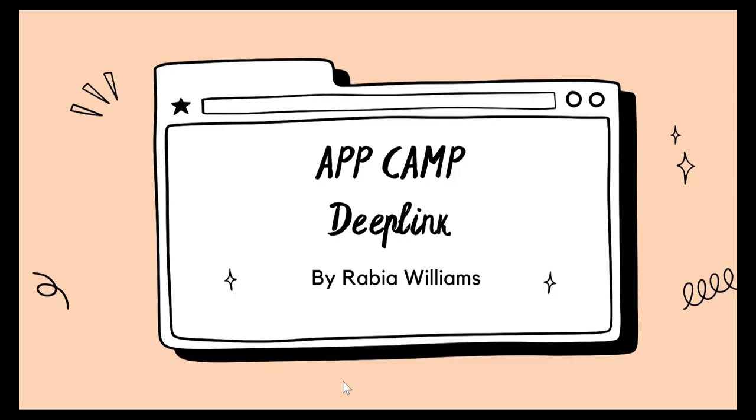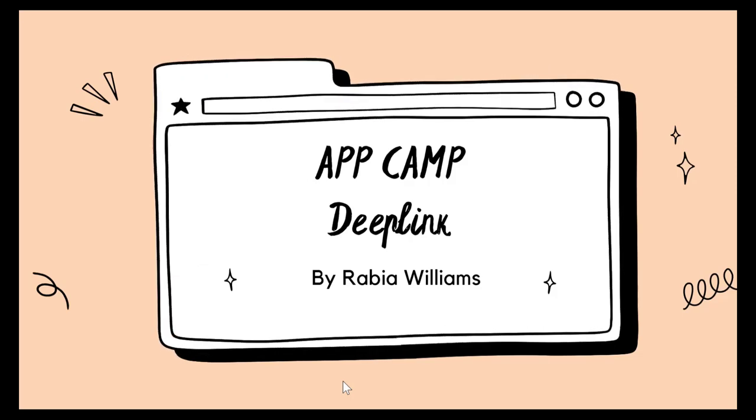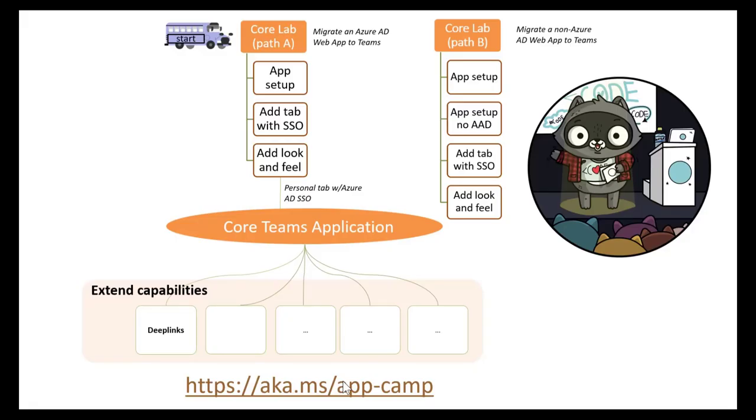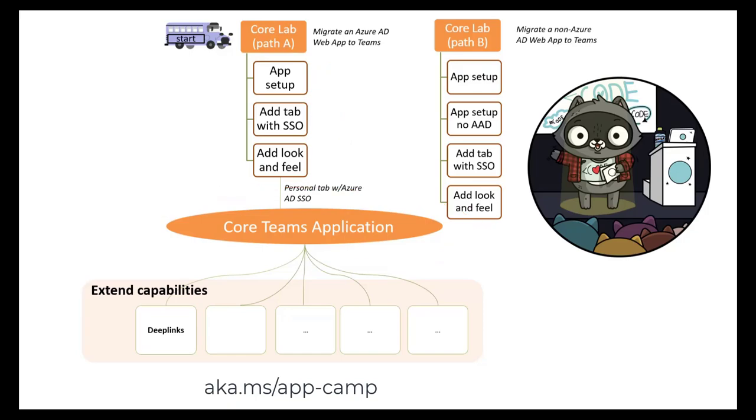Hello and welcome to Teams AppCamp. In this video, let's walk through the lab to add a deep link in the app for easy navigation. I'm Rabia Williams, Cloud Advocate at Microsoft. This video accompanies the deep links lab in AppCamp. Note that you'll need to complete lab A01 to A03, which builds out the core application before starting this one, as they build on one another. You can find all the AppCamp labs at aka.ms/app-camp.